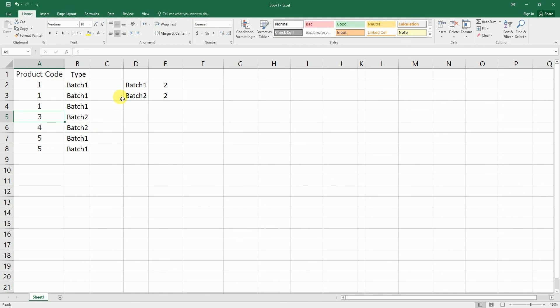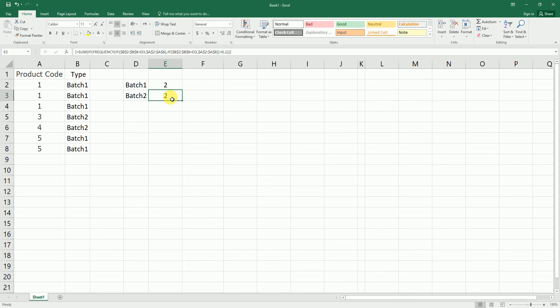So you can play around with this data and also the formula to change it based on your requirement. I'll also have this formula pasted in the description of this video, so you can just copy paste and just change the range of this particular formula. So I hope this formula has helped you. Please hit the like and subscribe button for more such tutorials.